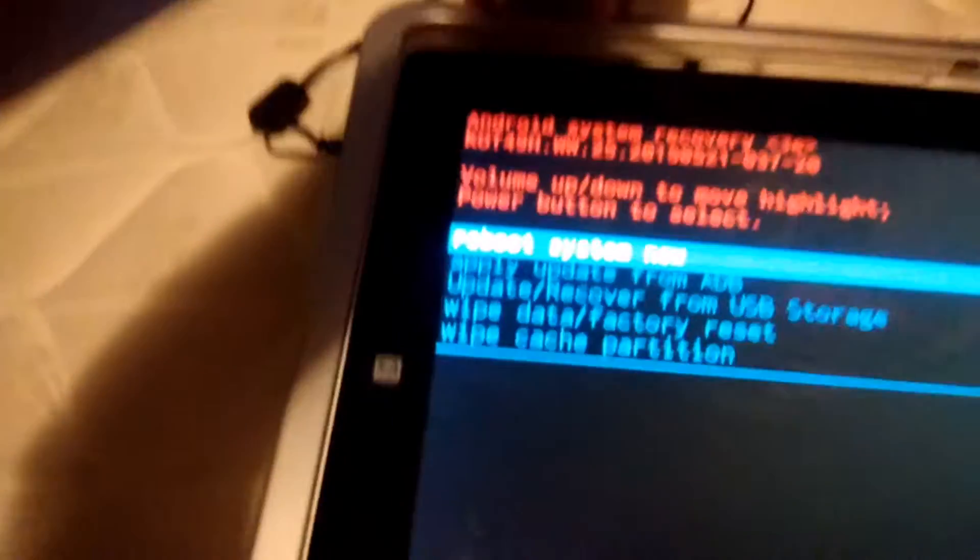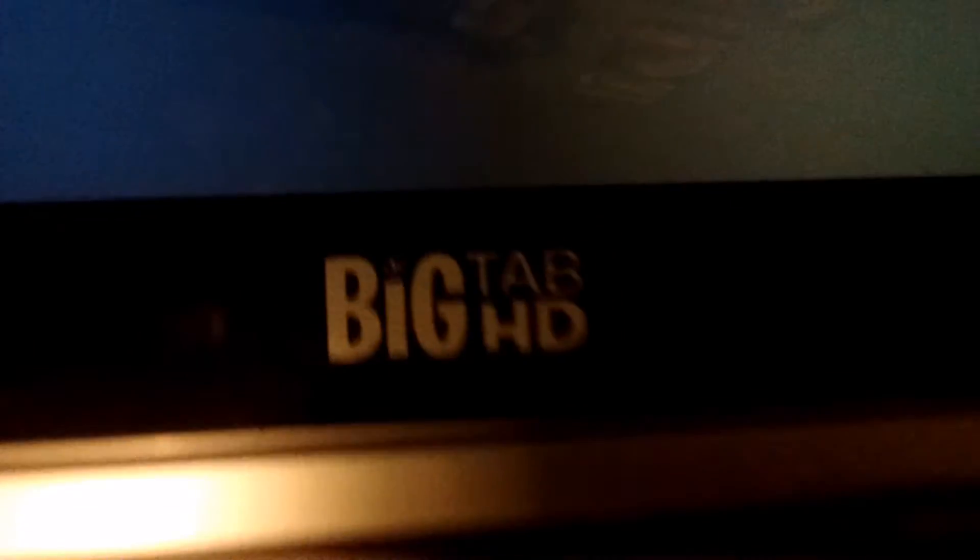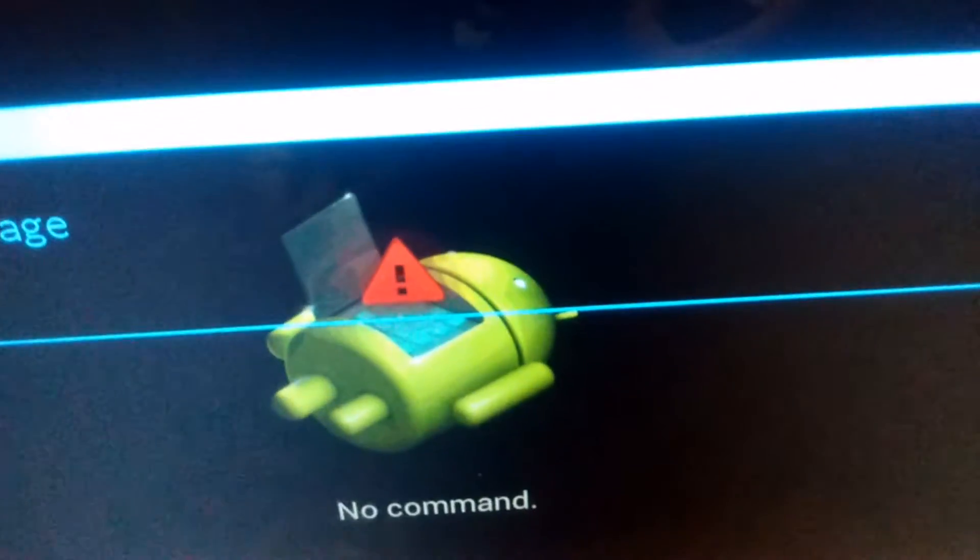So what you need to do, as you can tell Big Tab HD, you're going to turn off the device right now. Obviously it's on. The device has been turned off. What you need to do first, you need to press...